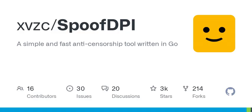For OSX: curl -fsSL https://raw.githubusercontent.com/xvzc/SpoofDPI/main/install.sh | bash -s darwin-amd64. For Linux (amd64): curl -fsSL https://raw.githubusercontent.com/xvzc/SpoofDPI/main/install.sh | bash -s linux-amd64. For Linux (mips): curl -fsSL https://raw.githubusercontent.com/xvzc/SpoofDPI/main/install.sh | bash -s linux-mips.